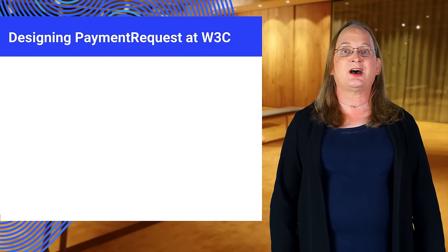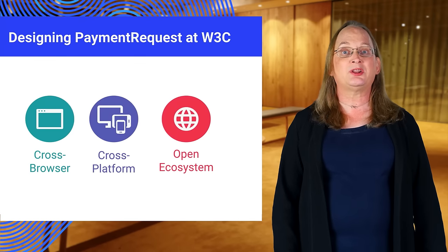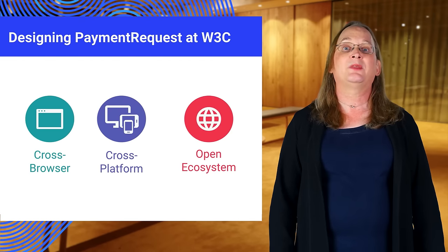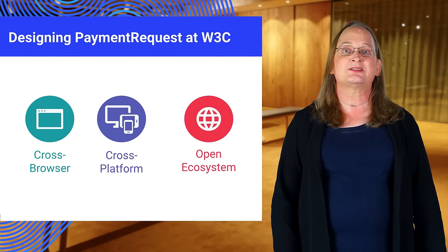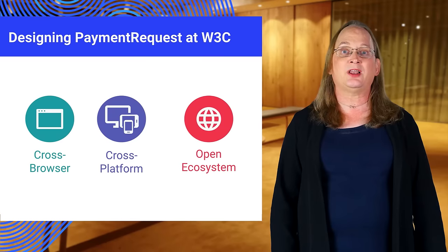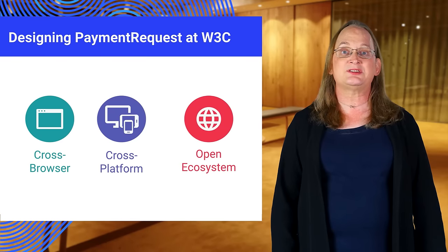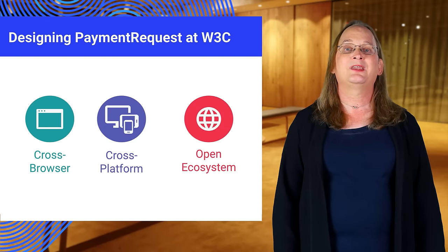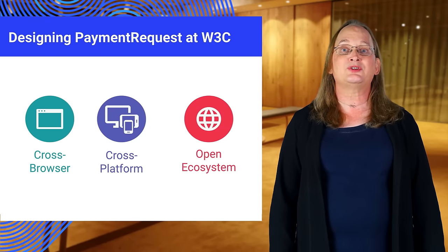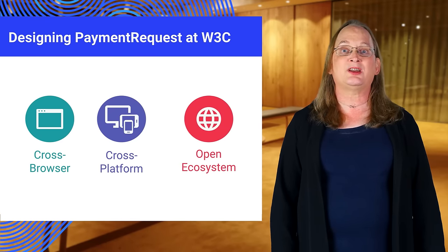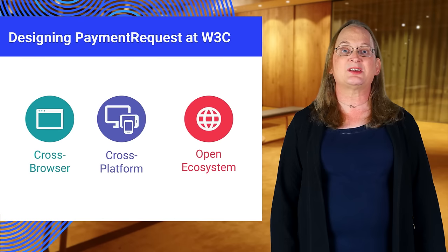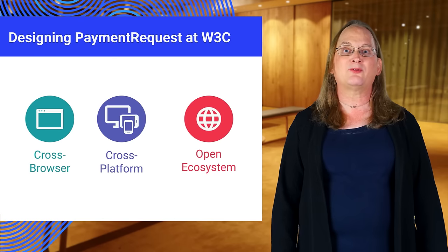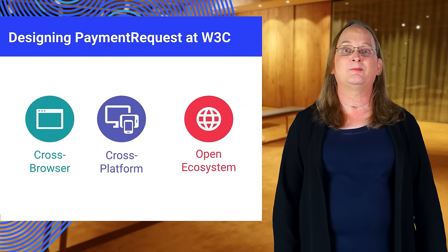PaymentRequest is not just a Chrome-only API. The API is currently under development in the W3C Web Payments Working Group. The goal is to create a universal cross-browser standard for any website to accept any form of payment.